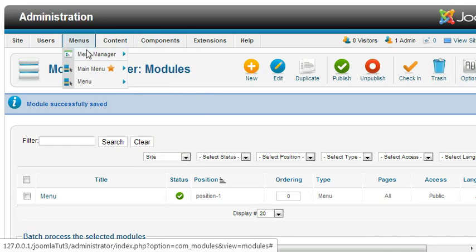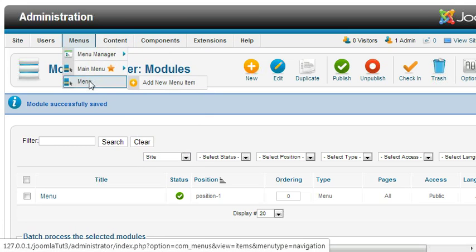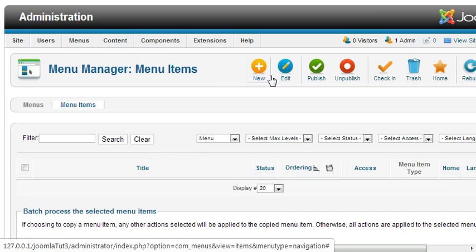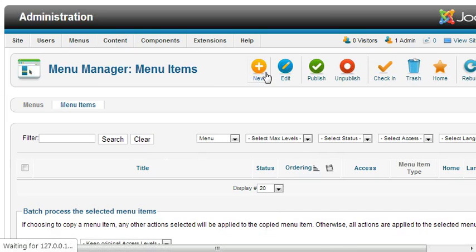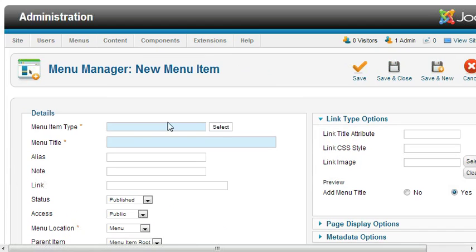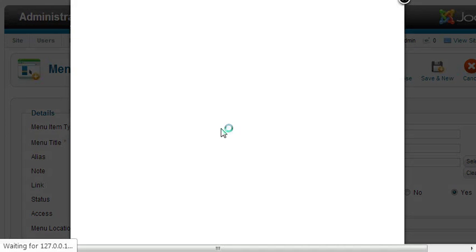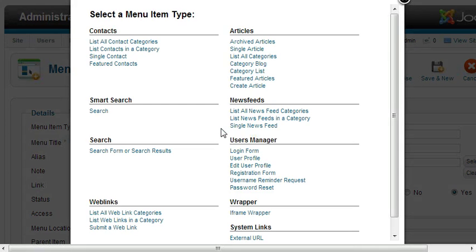To create menu items, go to Menu, click on New. Before creating a menu item, first you need to select which type of articles that menu item will hold.